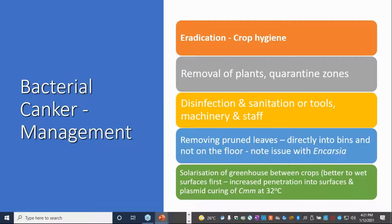Crop hygiene is probably one of the most important things. Removal of plants and setting up quarantine zones if you do have an outbreak is very important, and that's been shown to be effective on some farms where they've noticed it early enough. Disinfection and sanitation of tools and machinery is important — I'll talk more about that in a minute. Removing pruned leaves directly into bins and not putting them on the floor is pretty important for this disease in particular.